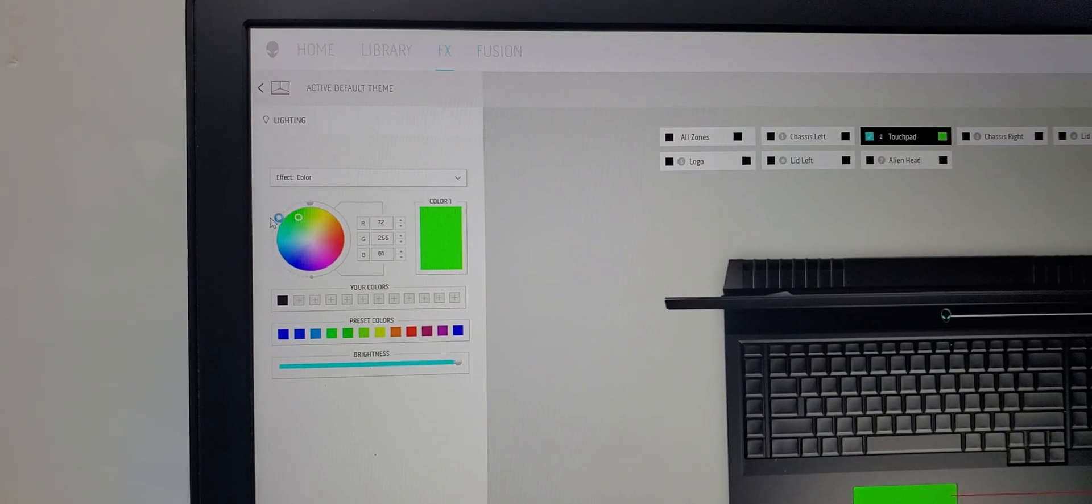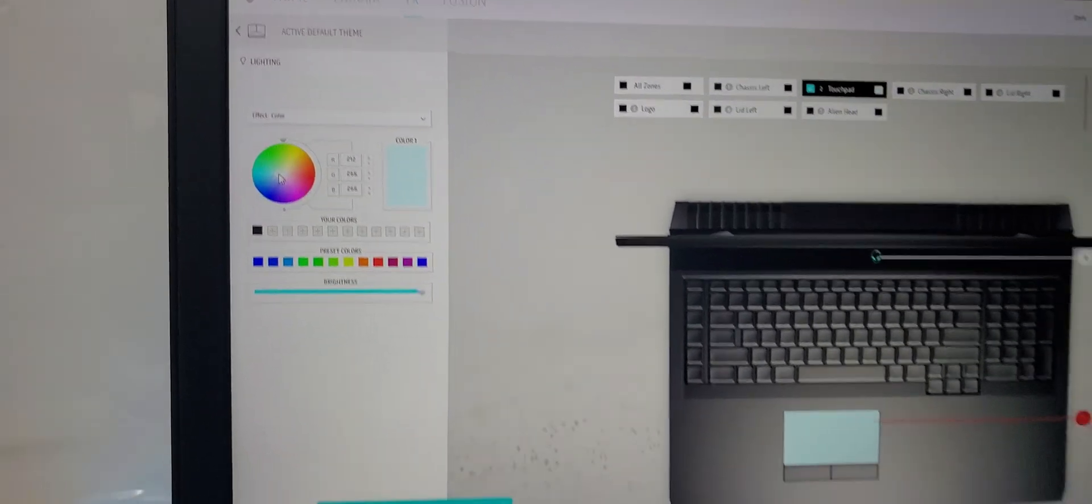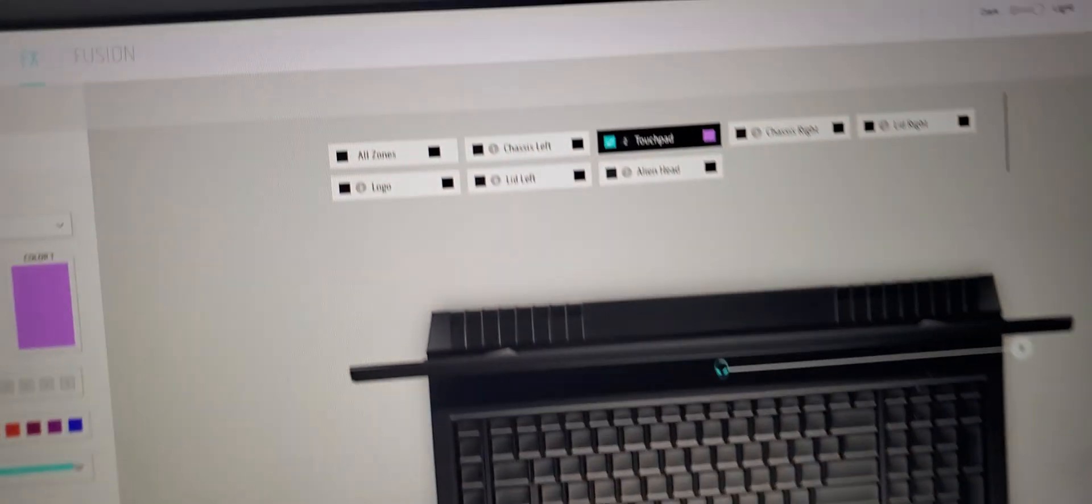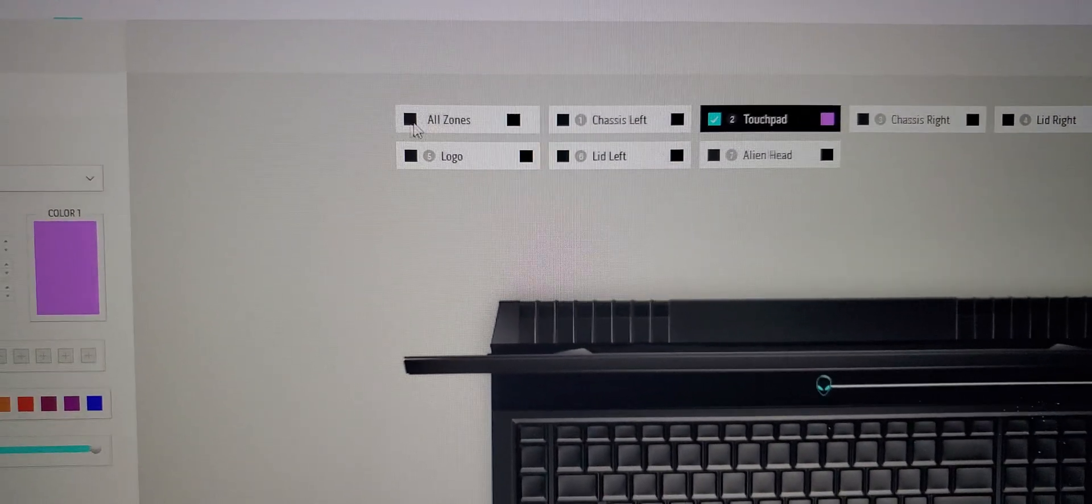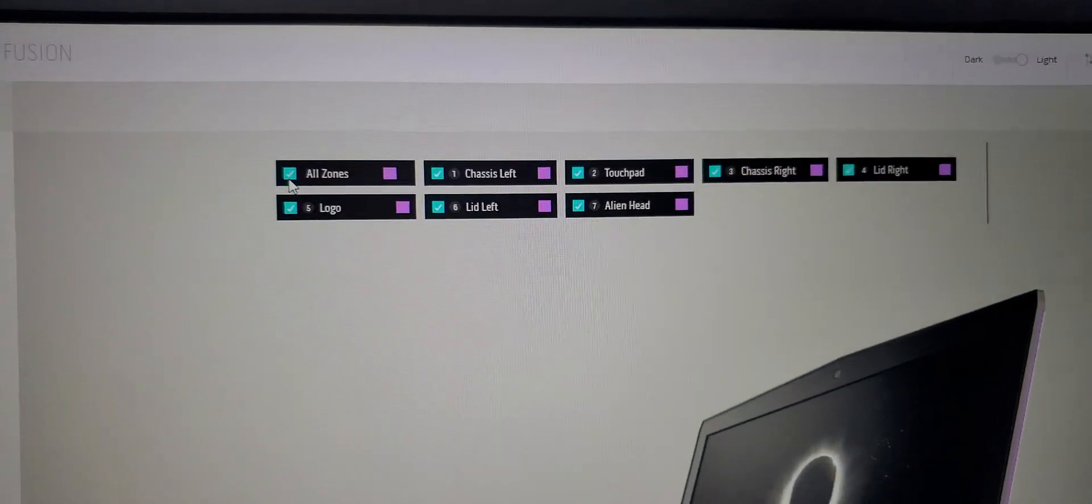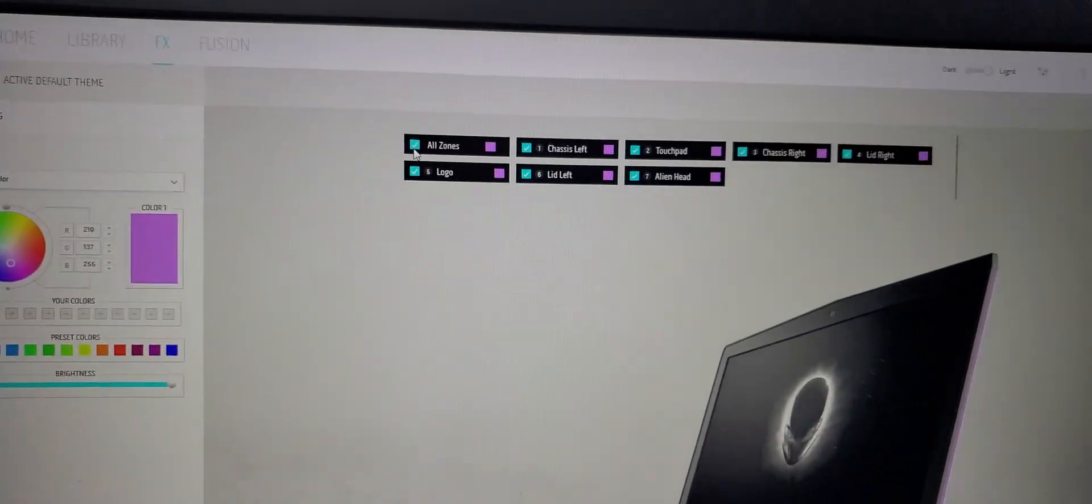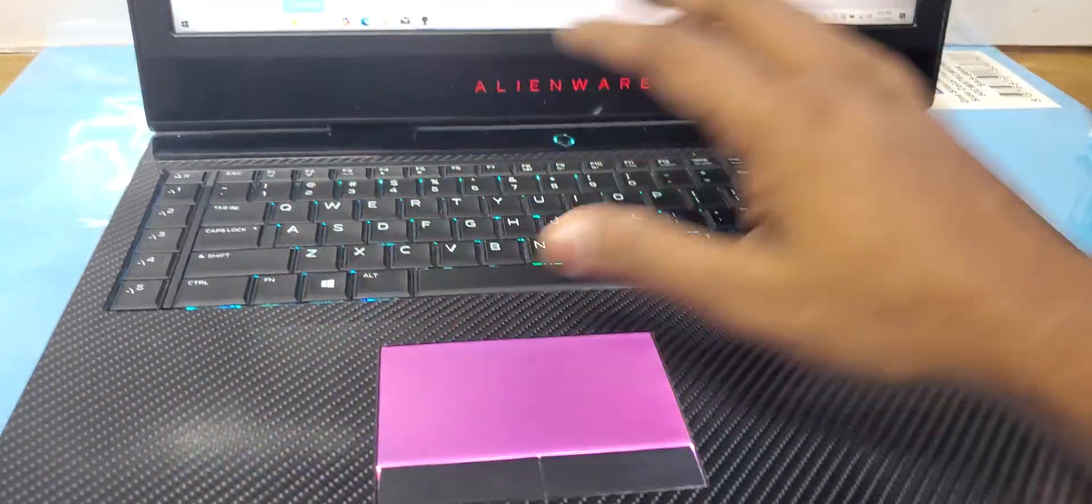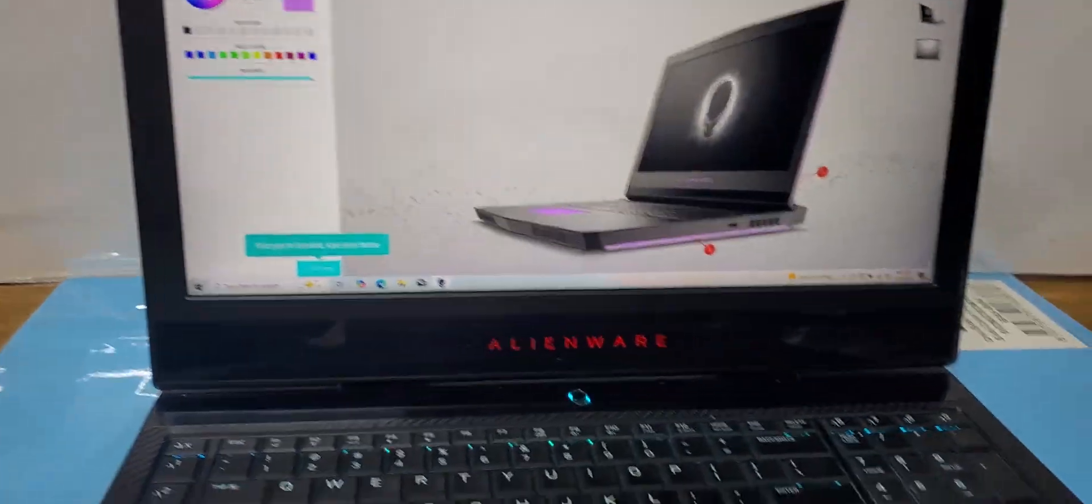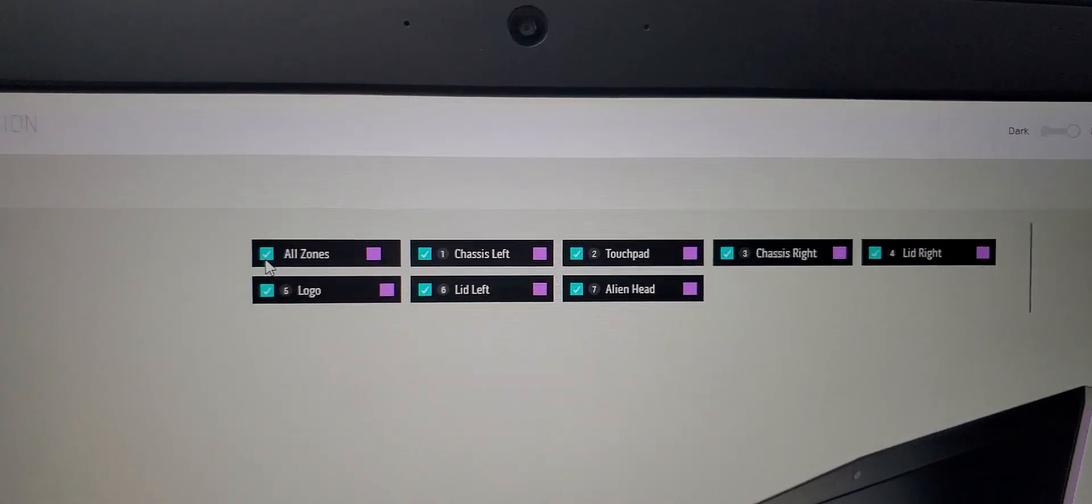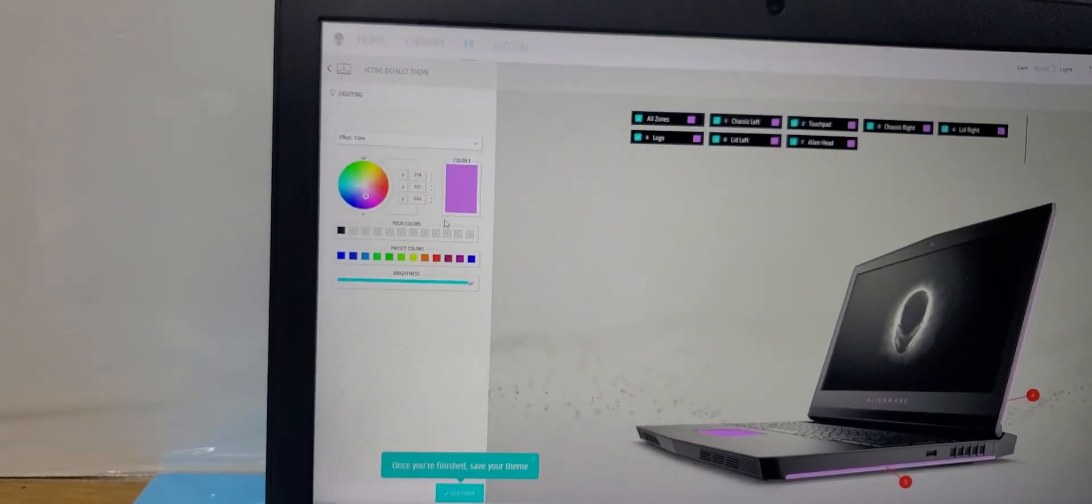After touchpad, for example I want to change the colors of all sectors, so whatever setting I make will be followed by all the lights in this keyboard or laptop. I will select all zones, this is what I usually do.